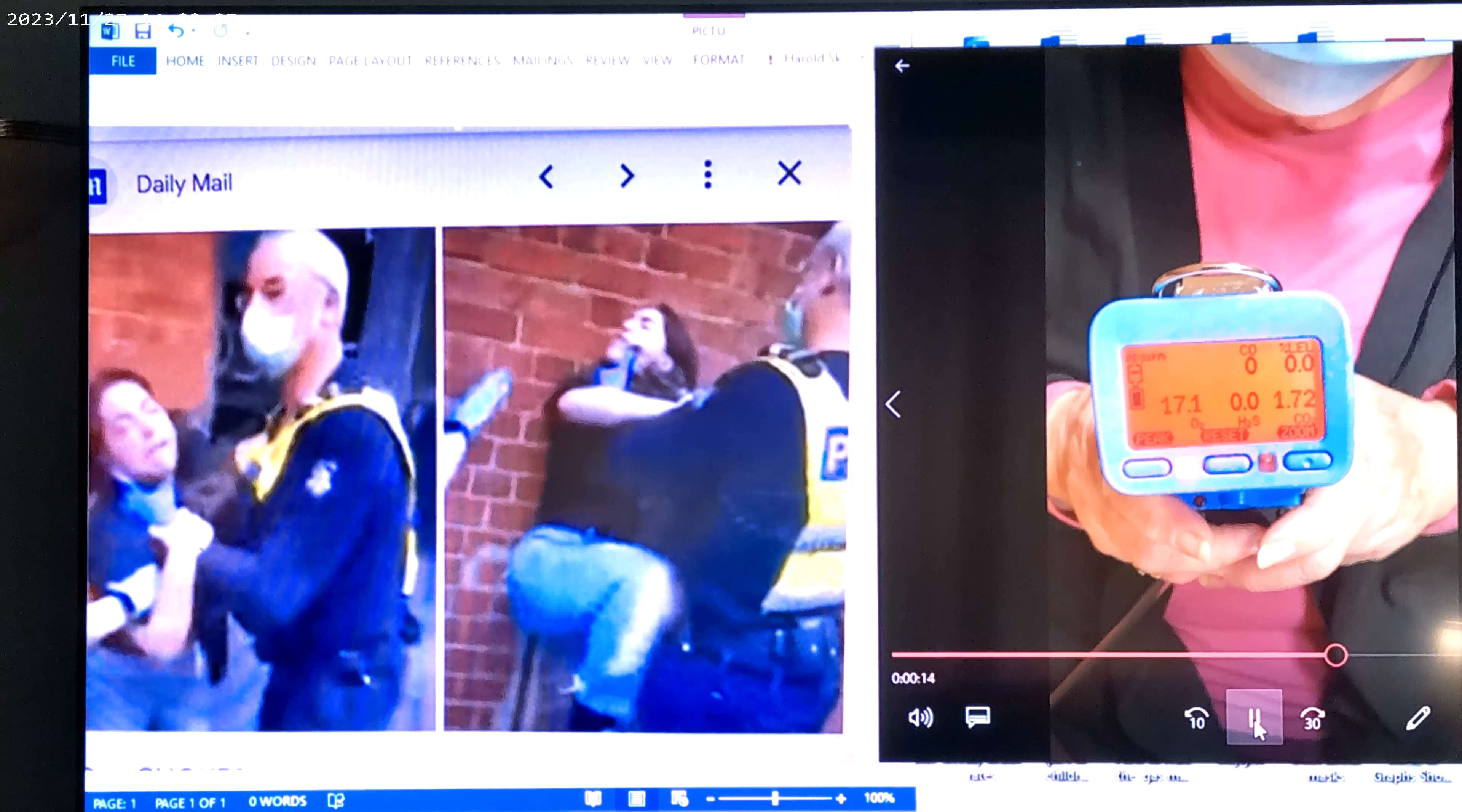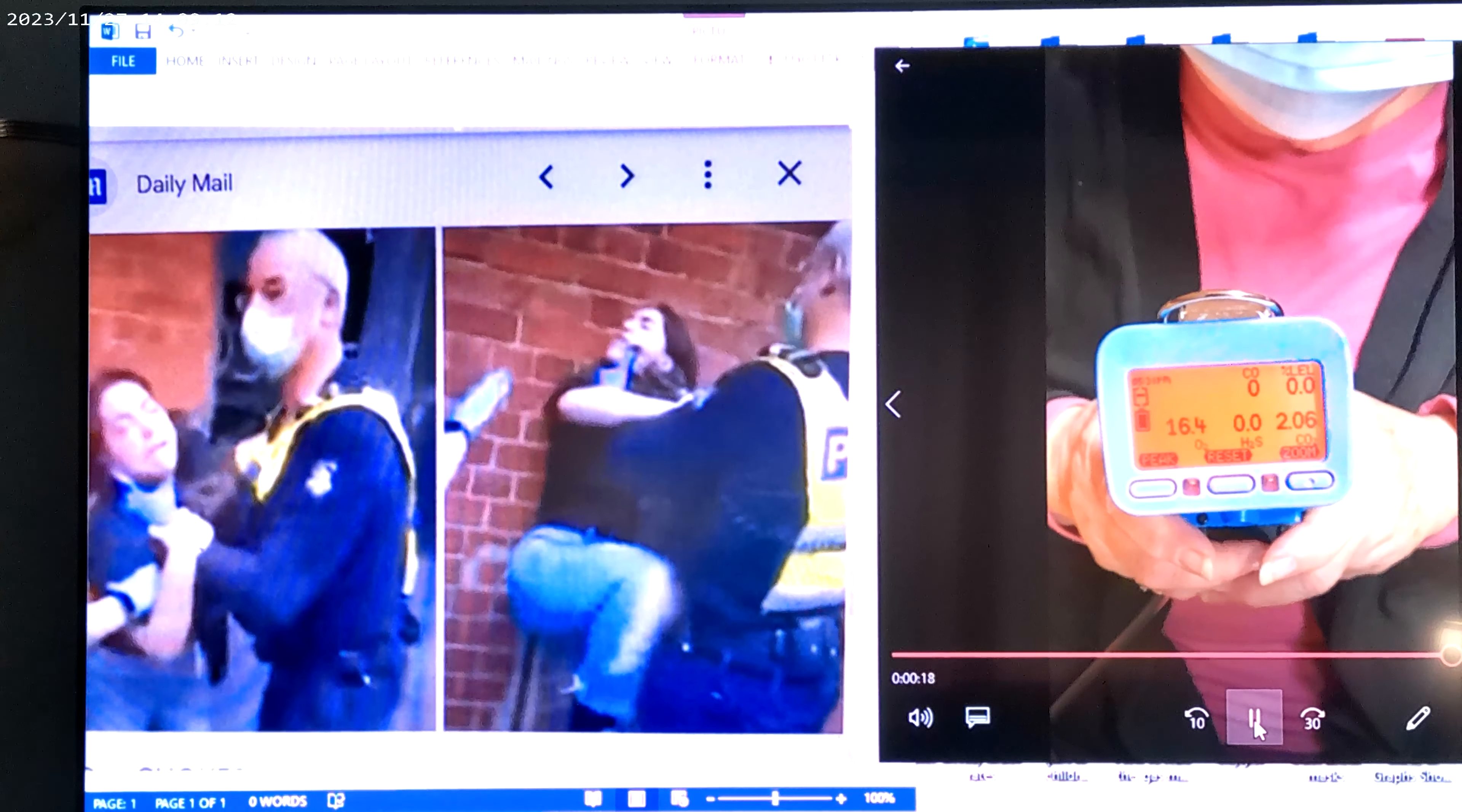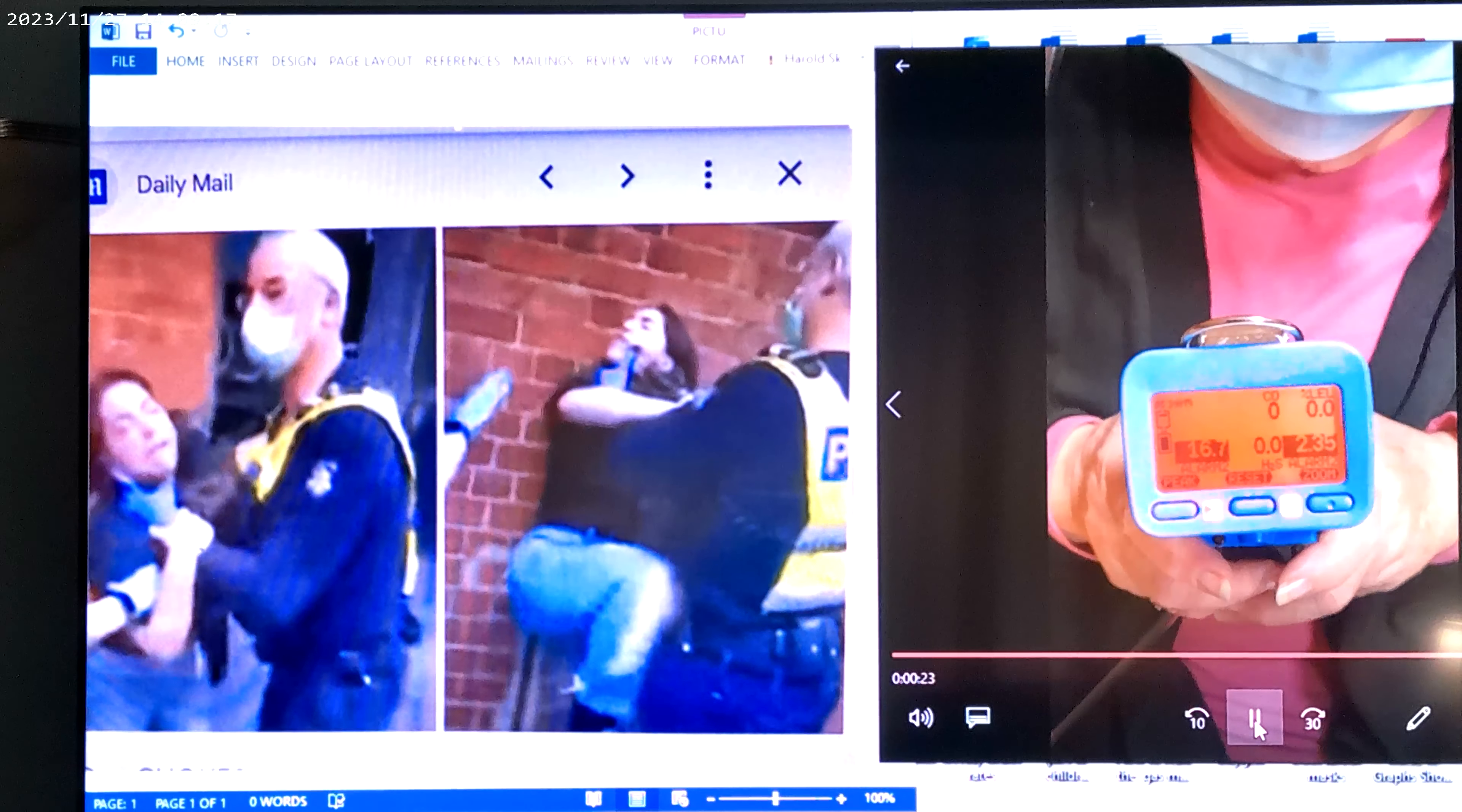16 parts per million, carbon dioxide going up almost two parts per million, 2.06, 2.10. And they want her to wear a mask.